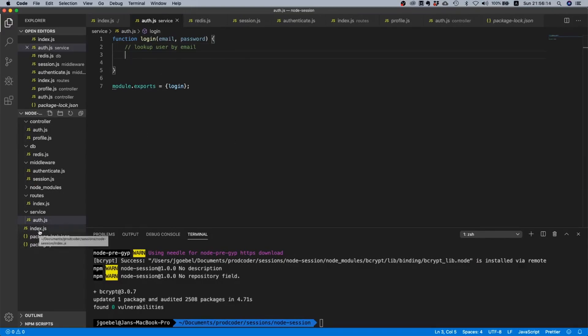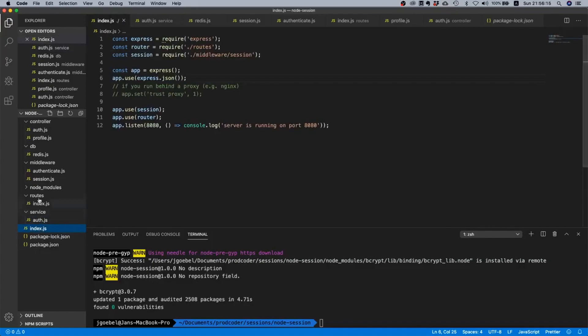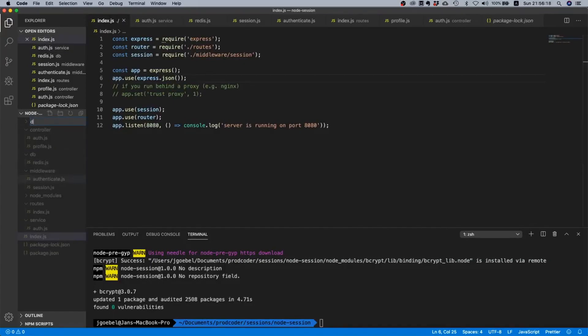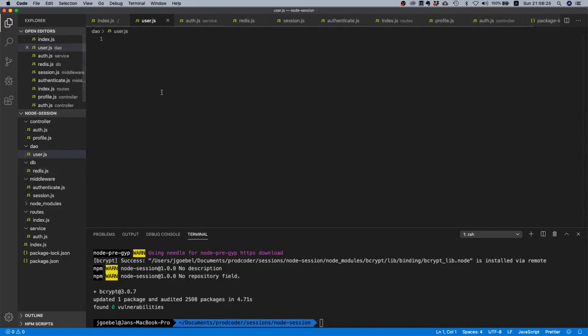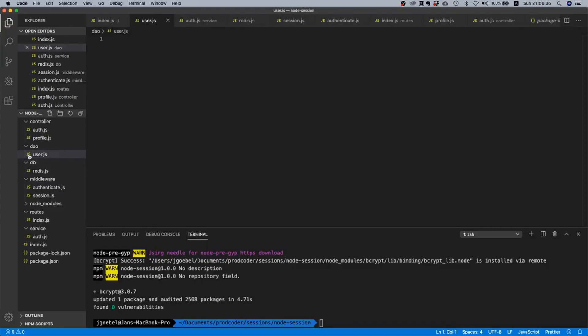We should not put this logic inside this service here because we should never directly interact with the database. We should rather have a wrapper, and this wrapper is commonly called DAO or Data Access Object.